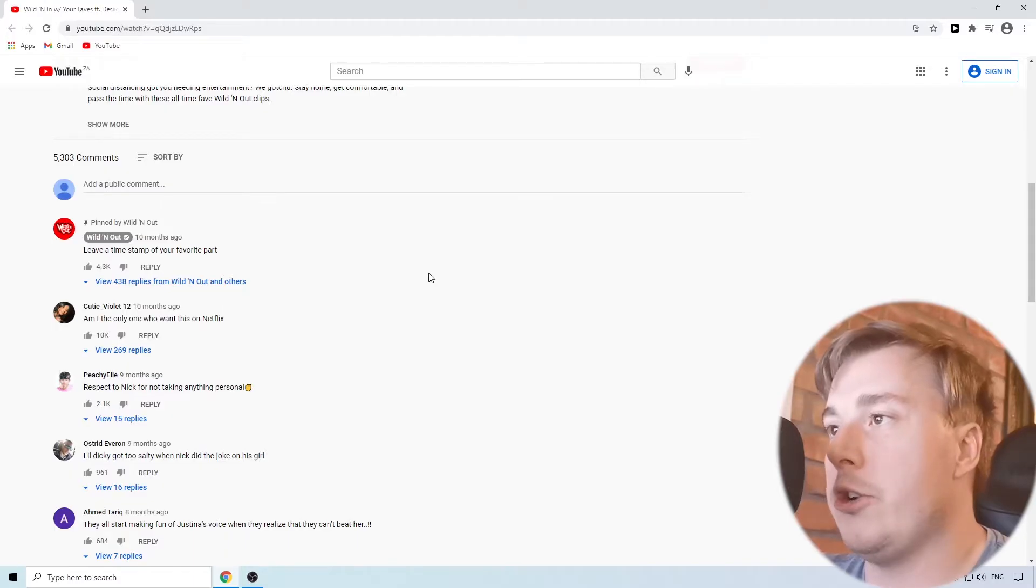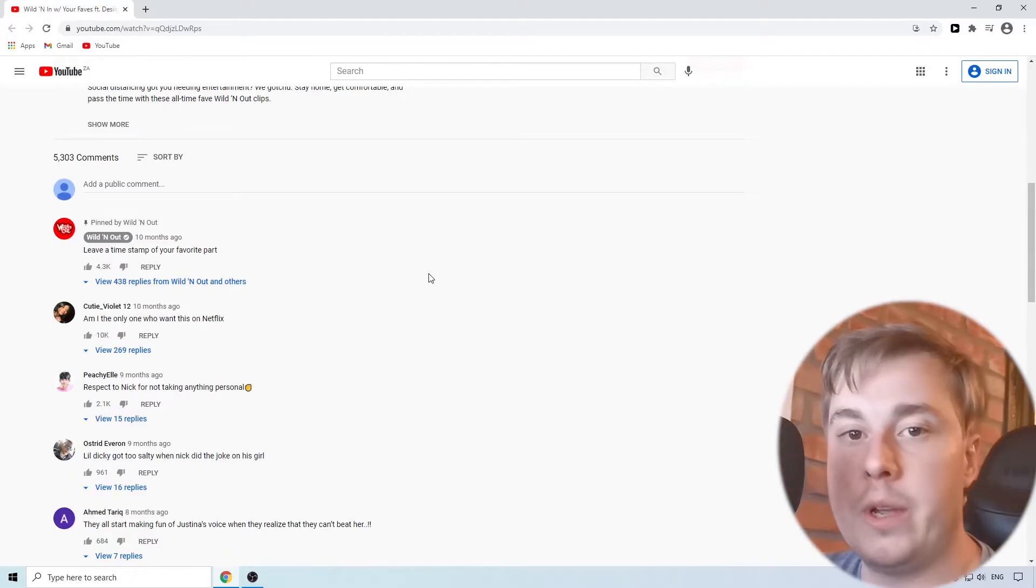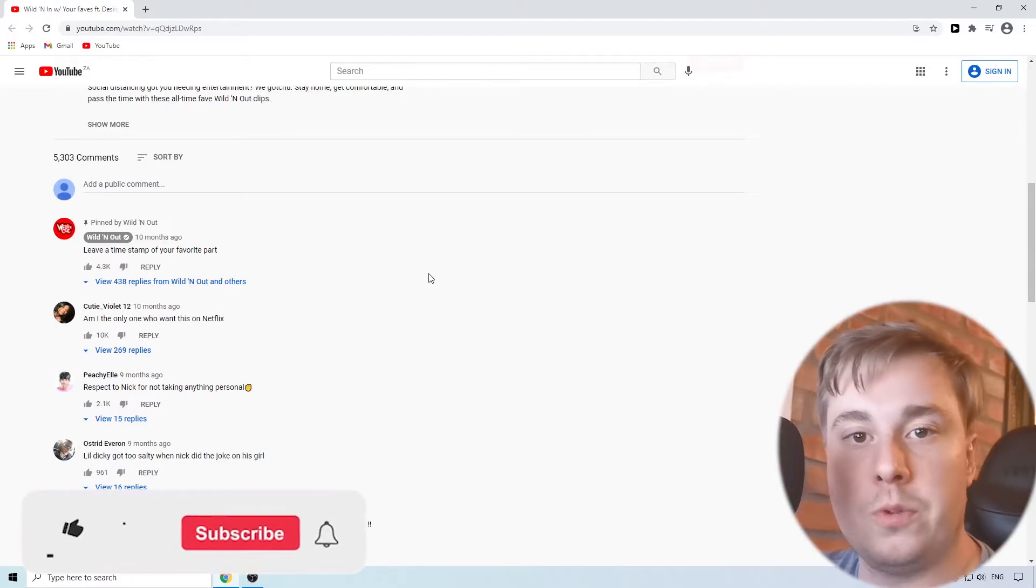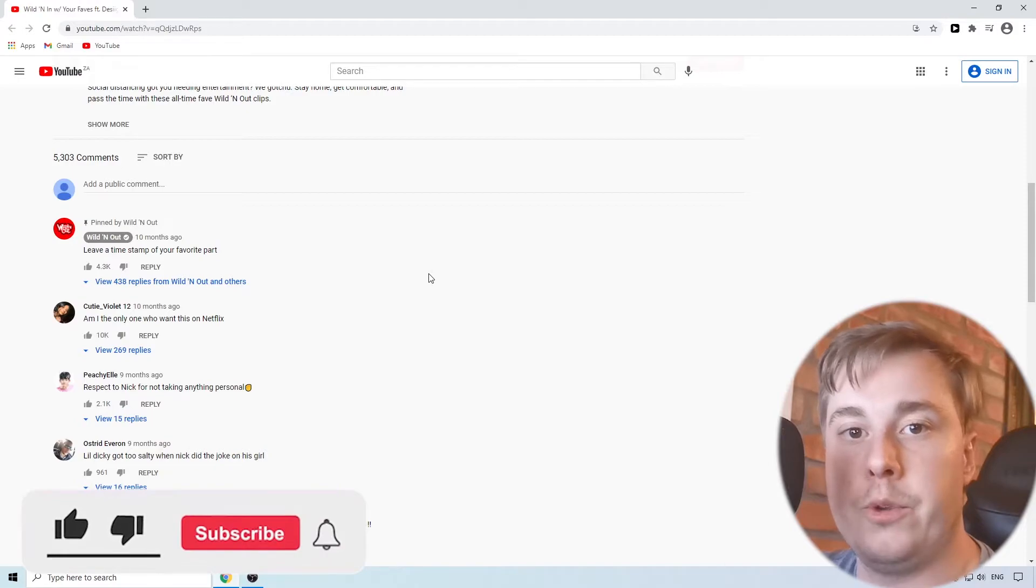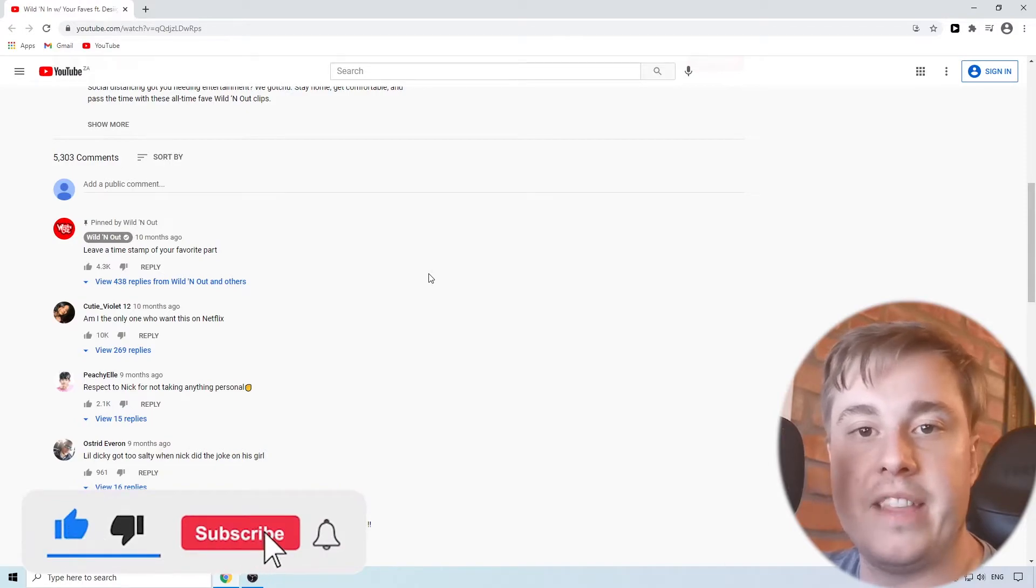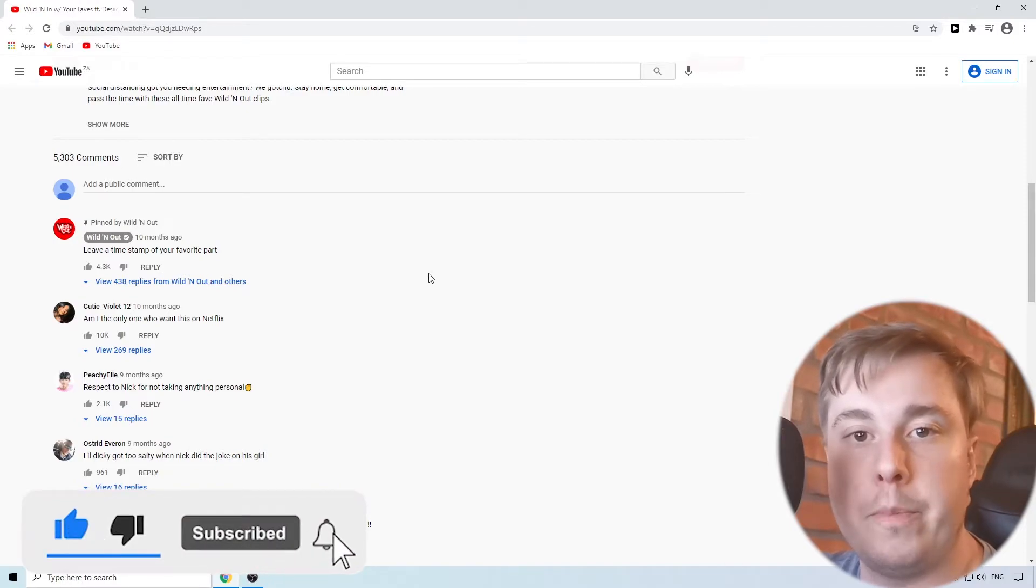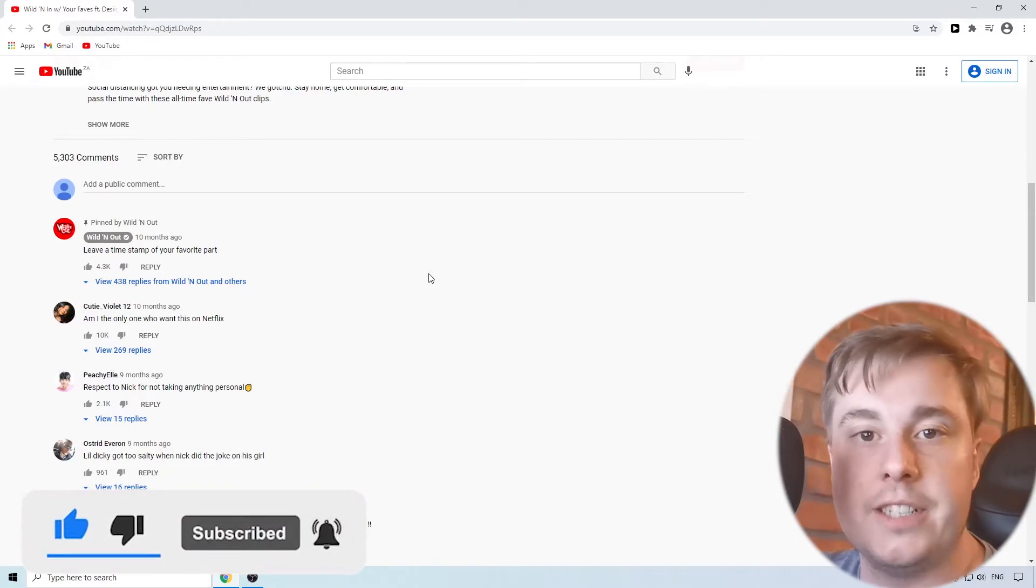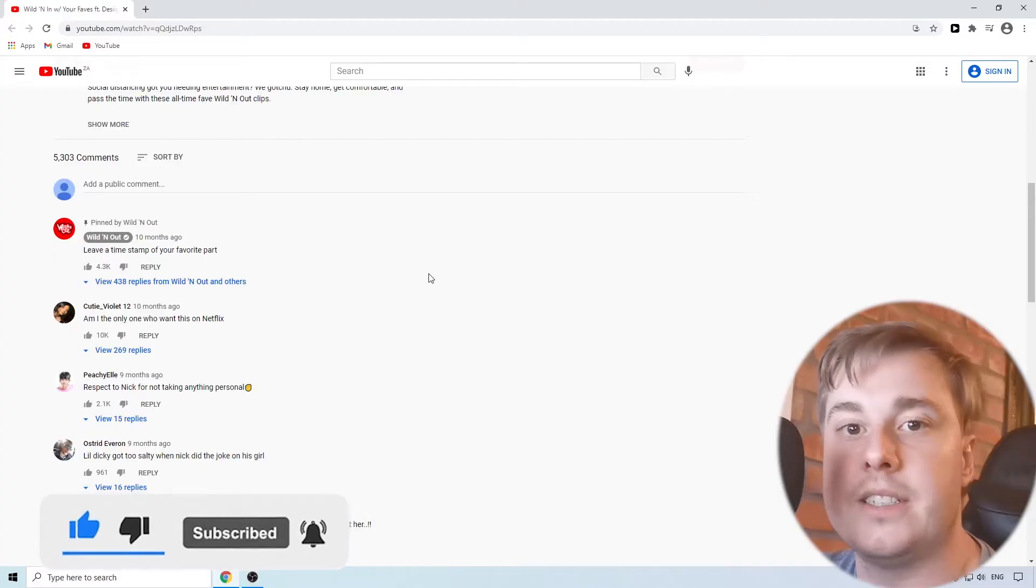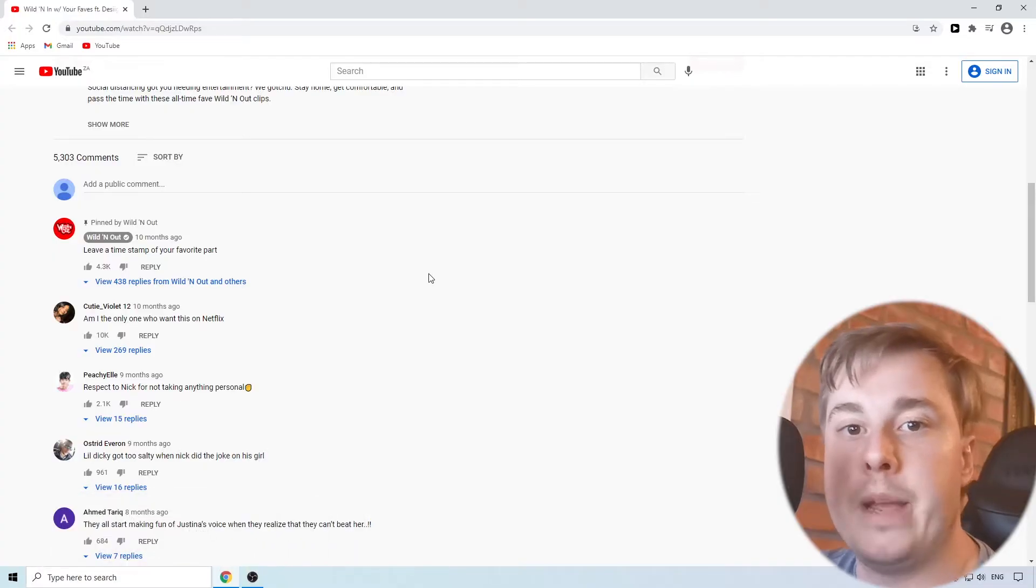But if they're still not loading, if you've done that and the comments are still not loading for you, you want to go ahead now and check if there are any third party extensions you might have installed that may be causing this issue.